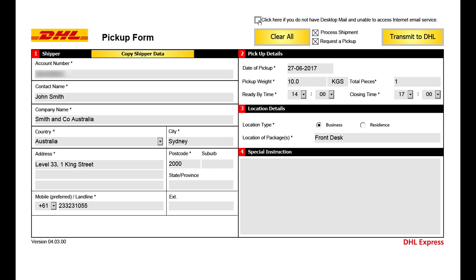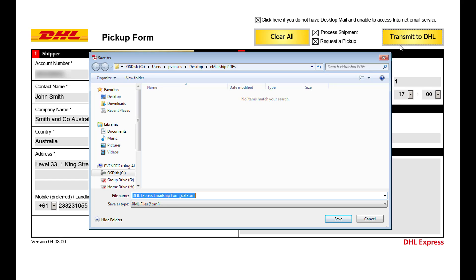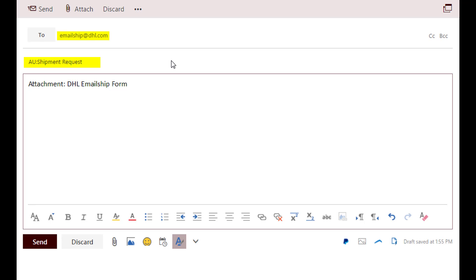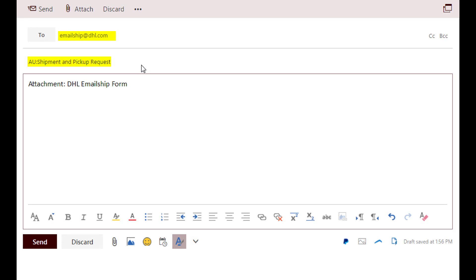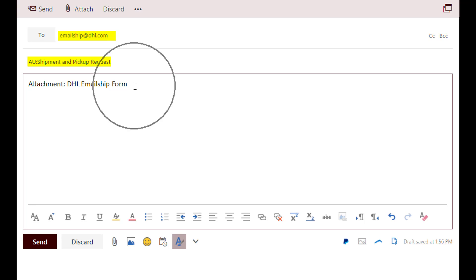If you cannot use either of these options, simply return to the form and at the top click 'do not have desktop mail and unable to access internet email servers.' Click on 'Transmit to DHL.' The system will automatically open a save as box. Save your file locally on your computer. Next, go to your email and open a new compose email box. The email address to enter is emailship.dhl.com. In the subject field, simply add the below text specifically — for paperwork creation only, or for paperwork and driver collection. Attach the saved file and click send.